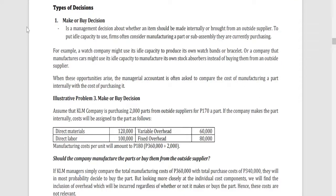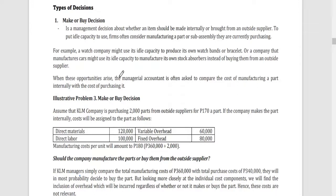Now let's go to the types of decisions in relevant costing. The first one is the make or buy decision. This is a management decision about whether an item should be made internally or purchased from an outside supplier. You decide whether, using the idle capacity of your company, you will create the item on your own or buy it from outside. For example, a watch company might use its idle capacity to produce its own watch bands, or a car manufacturer might produce its own shock absorbers instead of buying them from an outside supplier.